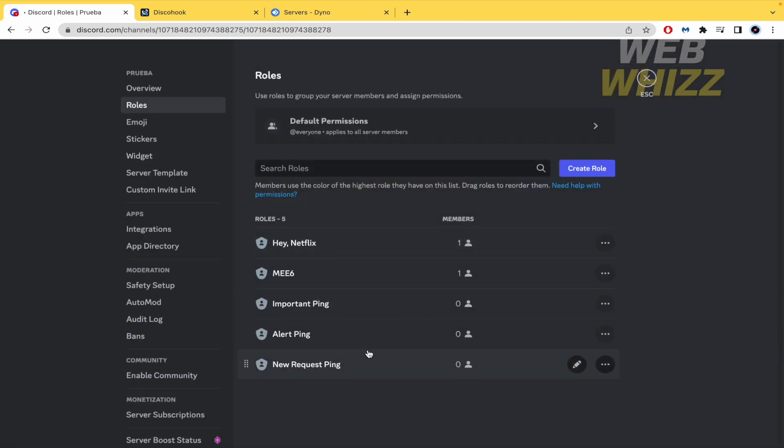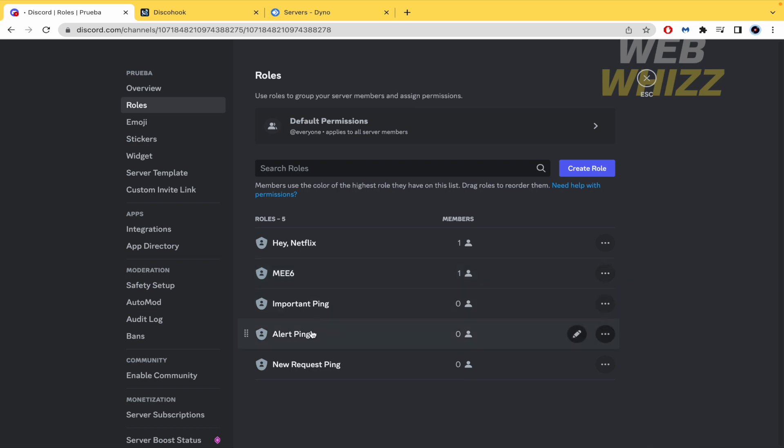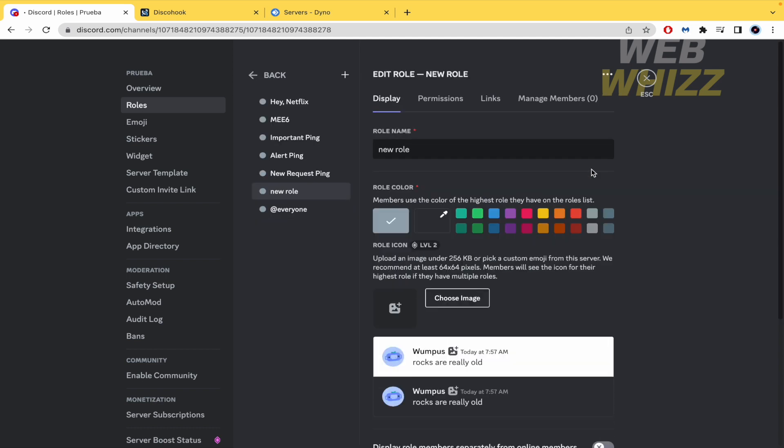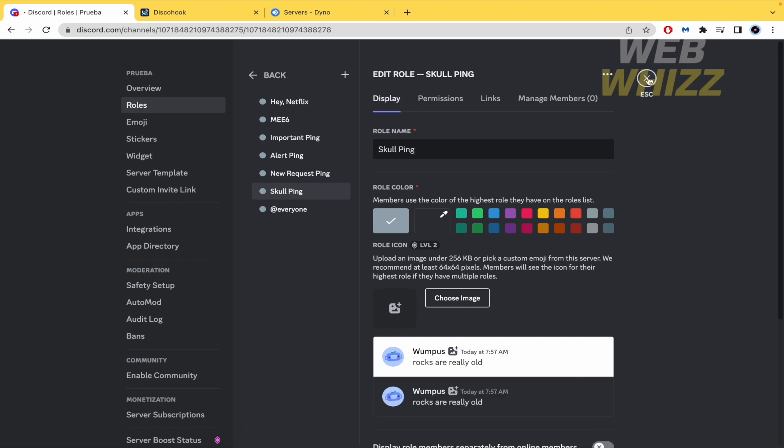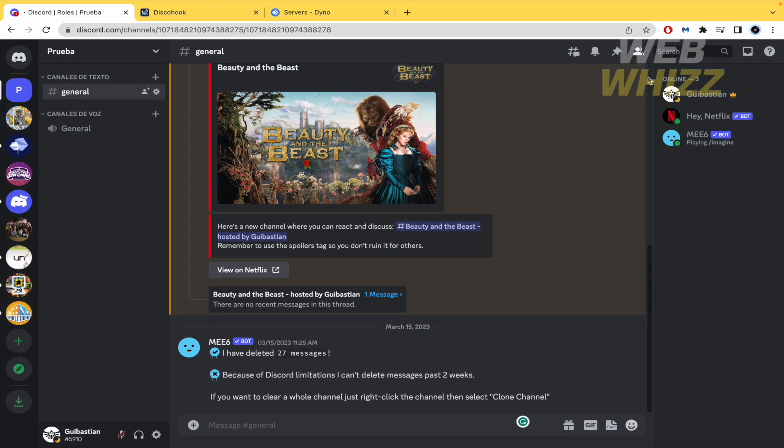Here in roles we're going to create three new roles. I have the important ping. I mean these are just examples but you can create whatever you want. Important ping, alert ping and new request ping. If you want to create a new one there is a button that says create role. You must click on it. Here it is now. So this new role I'm going to make it like school. I don't know. This is just an example. Obviously save changes and go back.